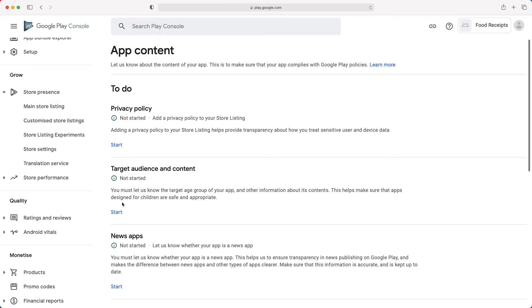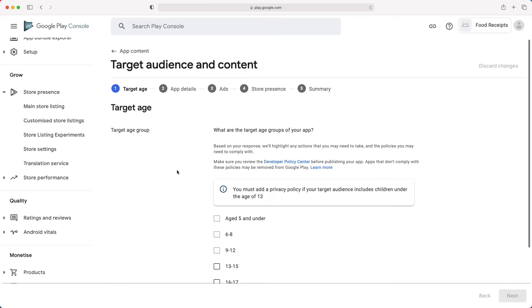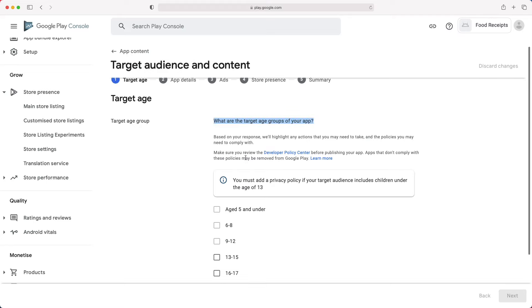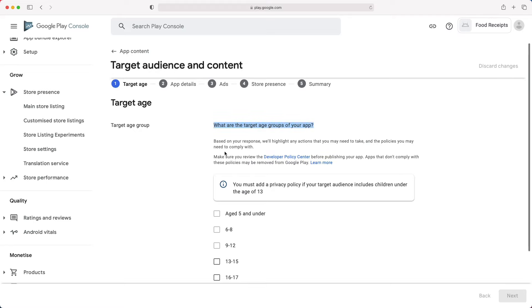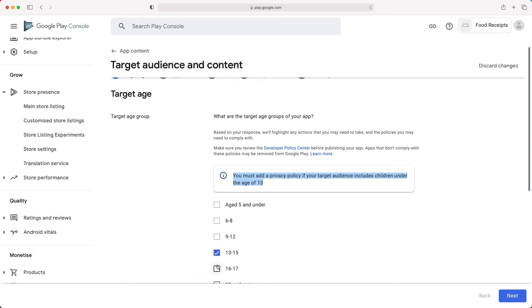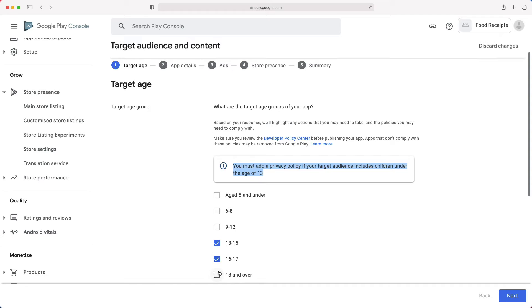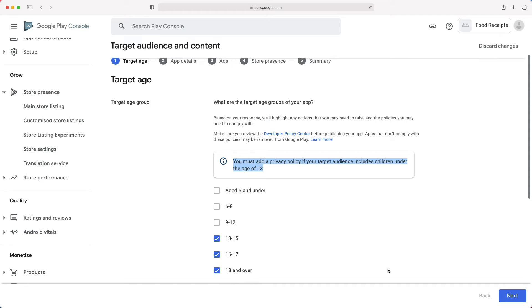Here, you will tell Google the target age group of your app. This helps to make sure that apps designed for children are safe and appropriate. As mentioned earlier, if you want to target children under 13, you will have to add a privacy policy. I will show you how to add that later. For now, let's choose 13 and over. Then click Next.